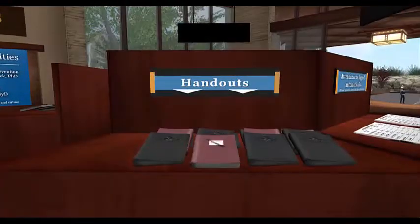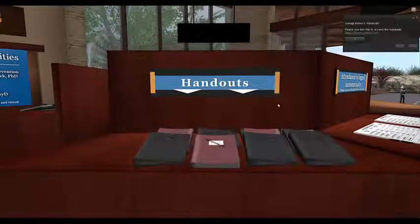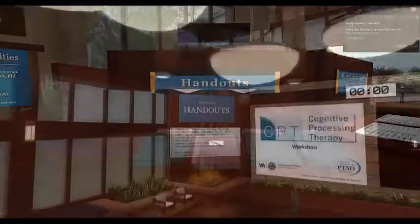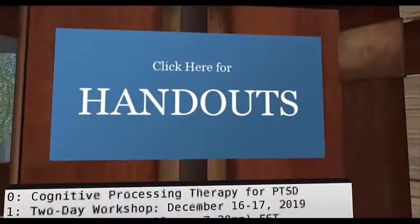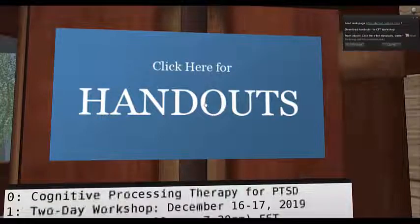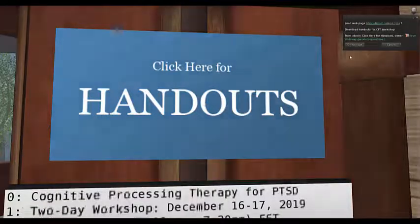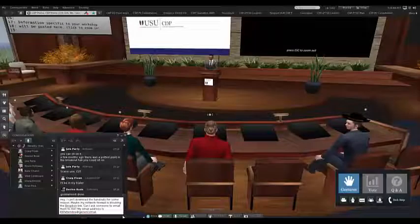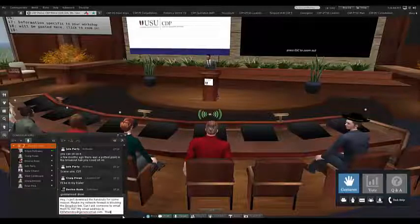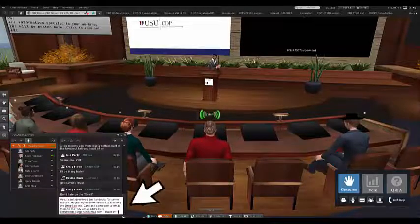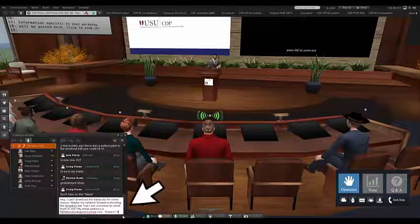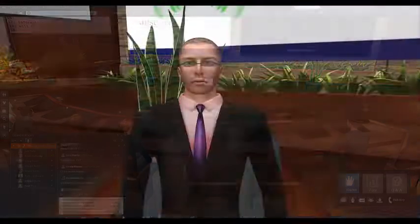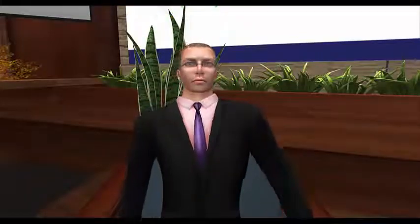Handouts for today's workshop can be downloaded by clicking the Handouts Padfolios at the Registration Desk, or by clicking on the Handouts sign at the front of the auditorium. We'll also put a link for the handouts in the chat window. All handouts for the entire workshop are available for you to download now. If for some reason you are unable to access the Handouts download site, please say so in the chat window now, so that our tech support team can send you an email with the handouts files attached.